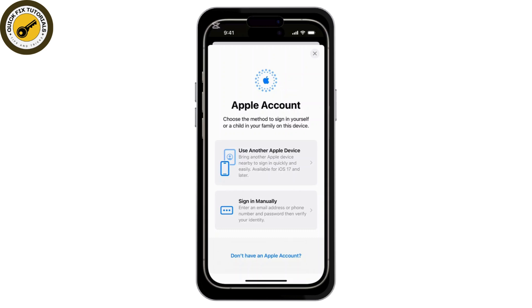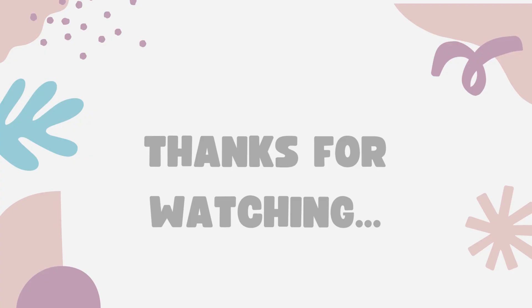After signing in, you can go to iCloud settings and customize what you want to sync. For example, you can choose to sync your photos, contacts, notes, and more by toggling the options on or off. And that's it — you've successfully added a new iCloud account to your iPhone.